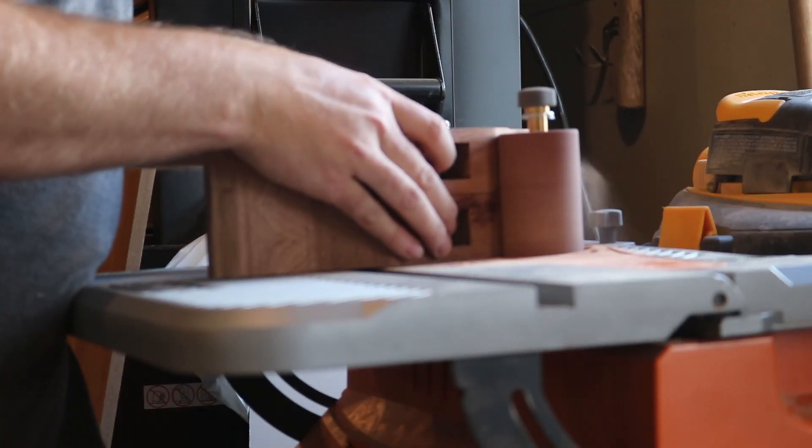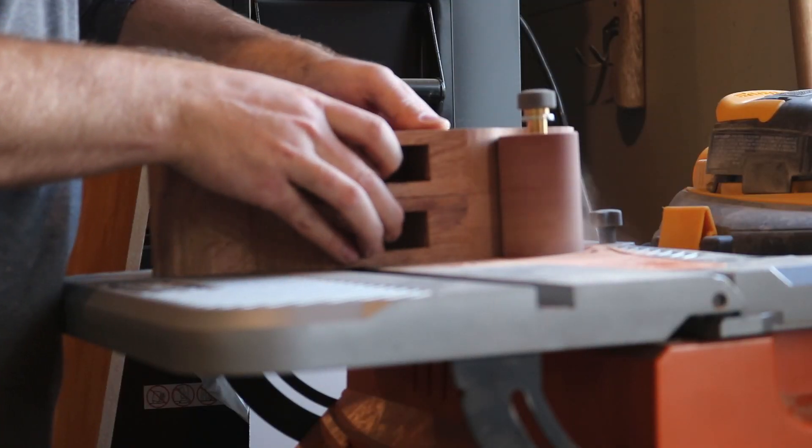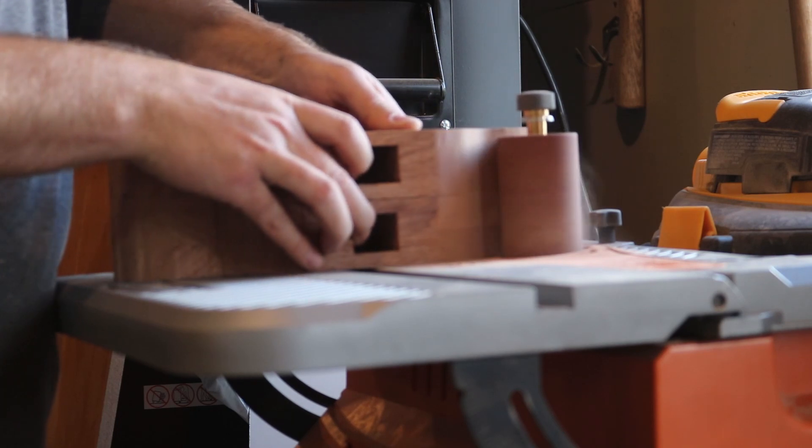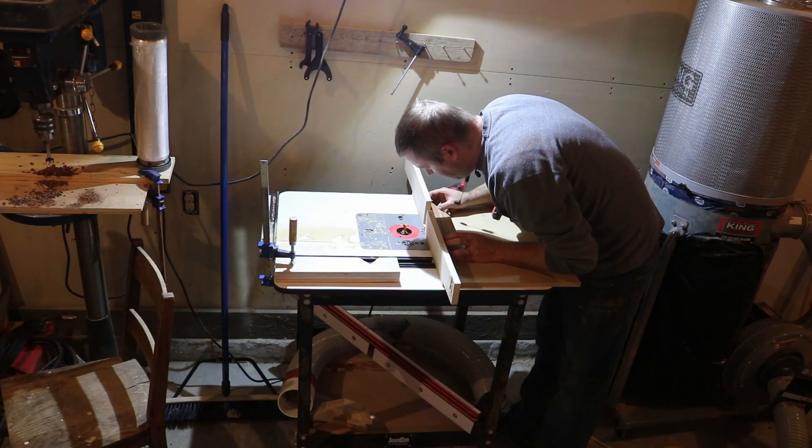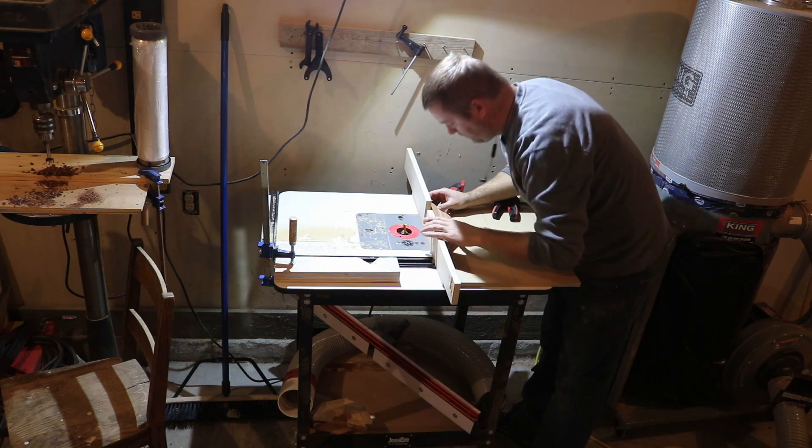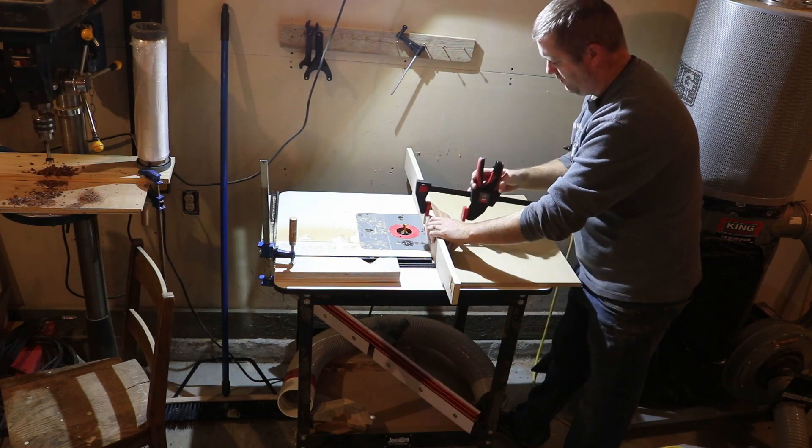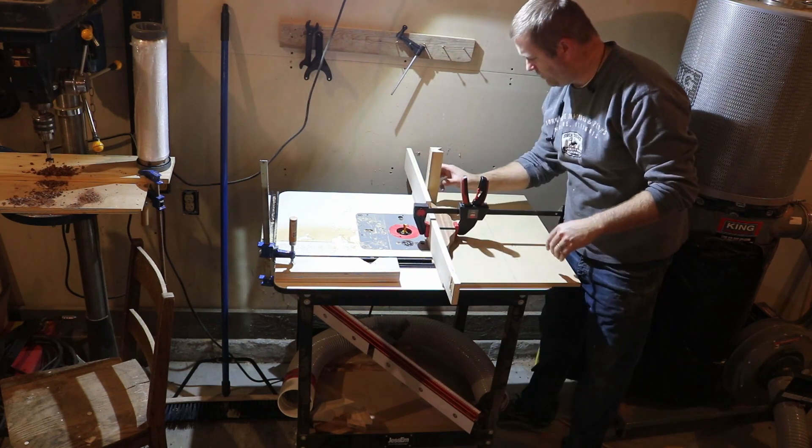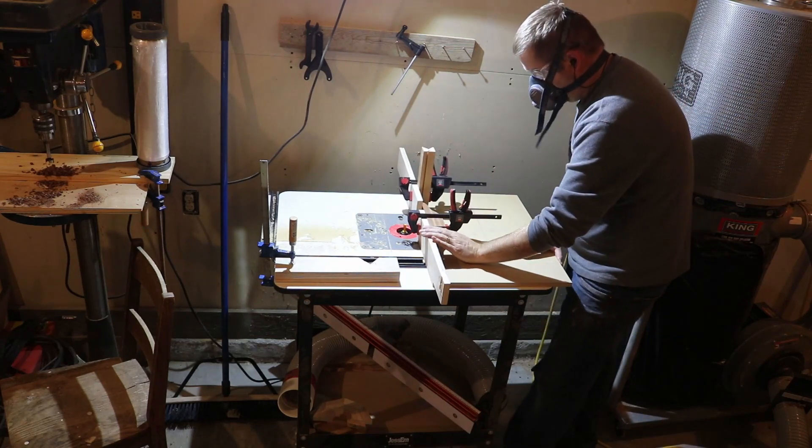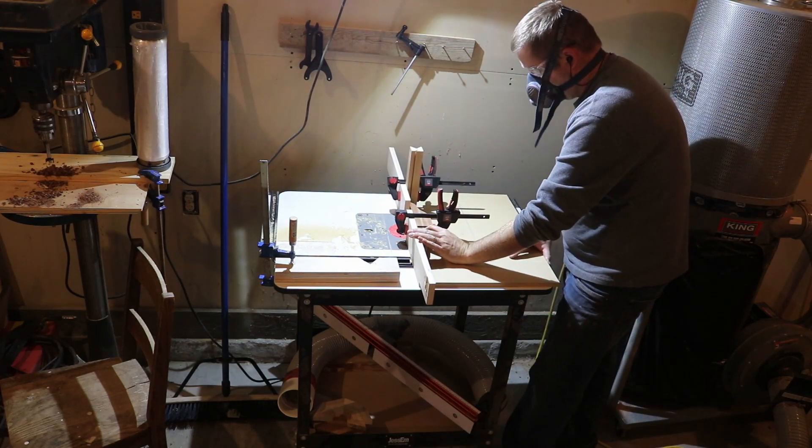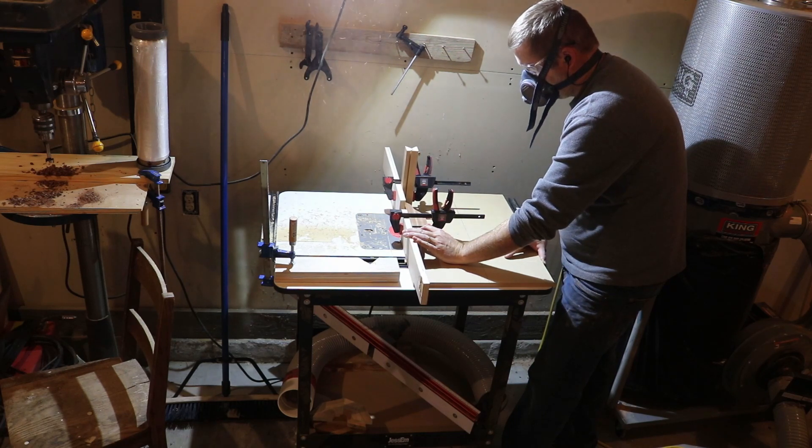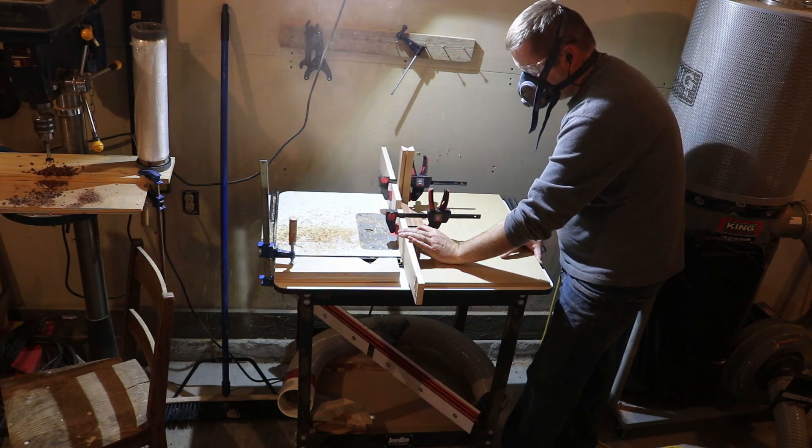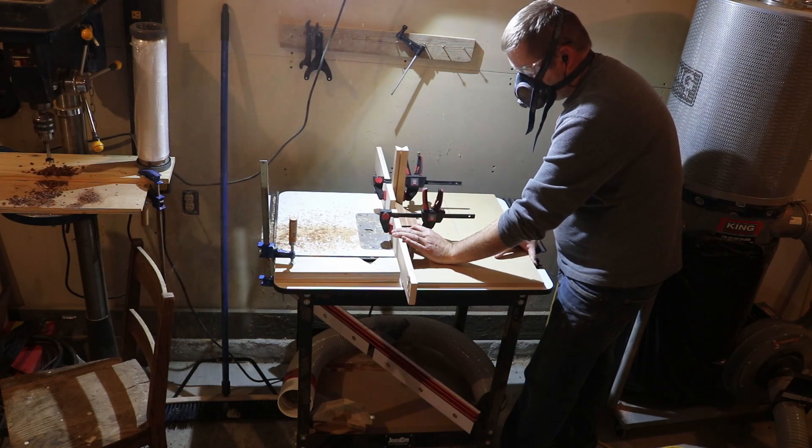I cut in a decorative curve and cleaned it up with the oscillating spindle sander. Here I'm setting up to cut some sliding dovetails to attach the stringers to underneath to provide some racking stability when you're sitting on it. Nothing's better than a wobbly seat.